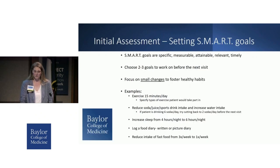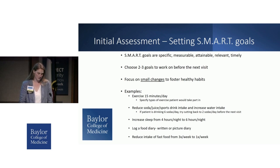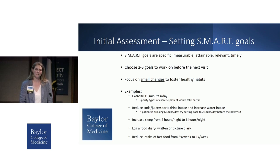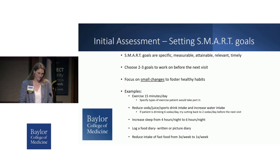As previously mentioned in this symposium, we want to make sure we're setting SMART goals with the patient. At the end of every nutrition appointment, we'll work with the patient to set two to three SMART goals — specific, measurable, attainable, relevant, and timely. Most of these patients are used to making drastic changes in their eating in an effort to lose weight, so we want to focus on making small, realistic changes in order to foster healthy long-term habits.